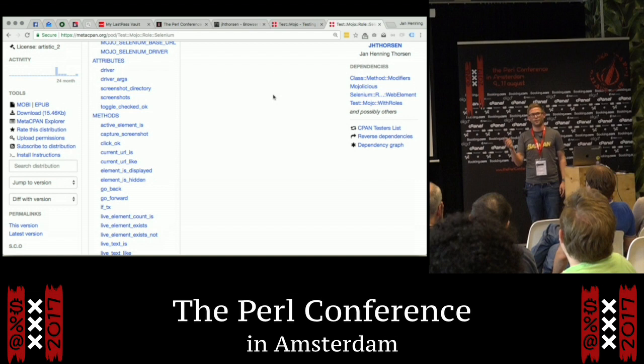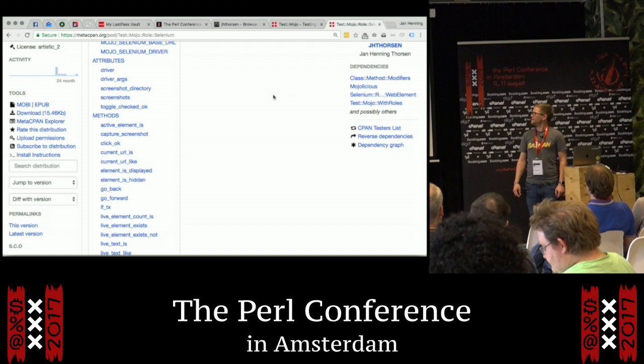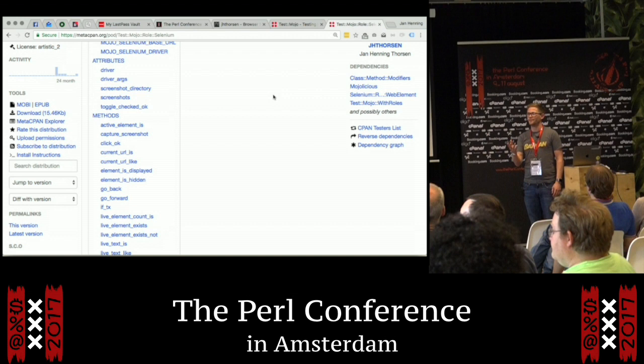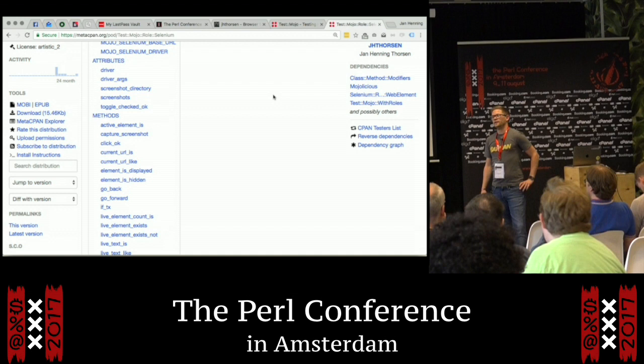The link to the module is inside the presentation URL that you find inside the description of the presentation. If you have any questions about the module, just ask me, or send me an email, or contact me on IRC.